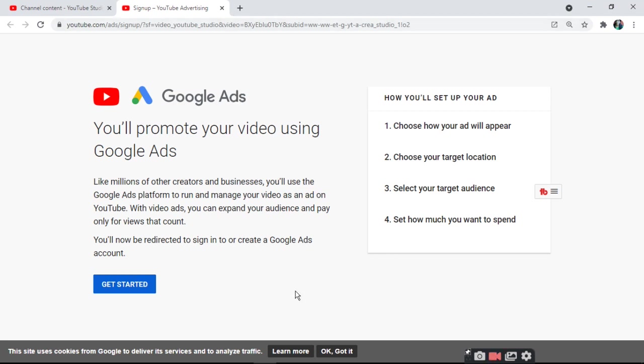So this is all today about video promotion. In addition to videos, you can also promote your channel.